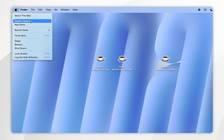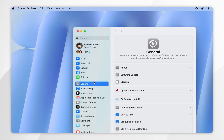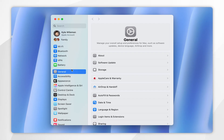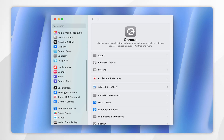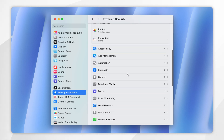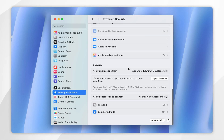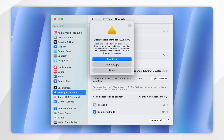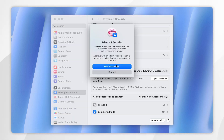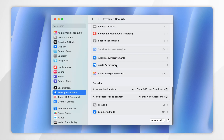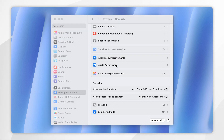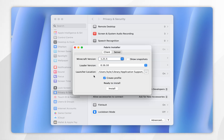Select System Settings. Once you're inside System Settings, scroll down until you find Privacy and Security. Scroll all the way down until you find the Fabric installer, then click Open Anyway. Select Open Anyway and use your Mac password or Touch ID. After a few seconds the Fabric installer will open.